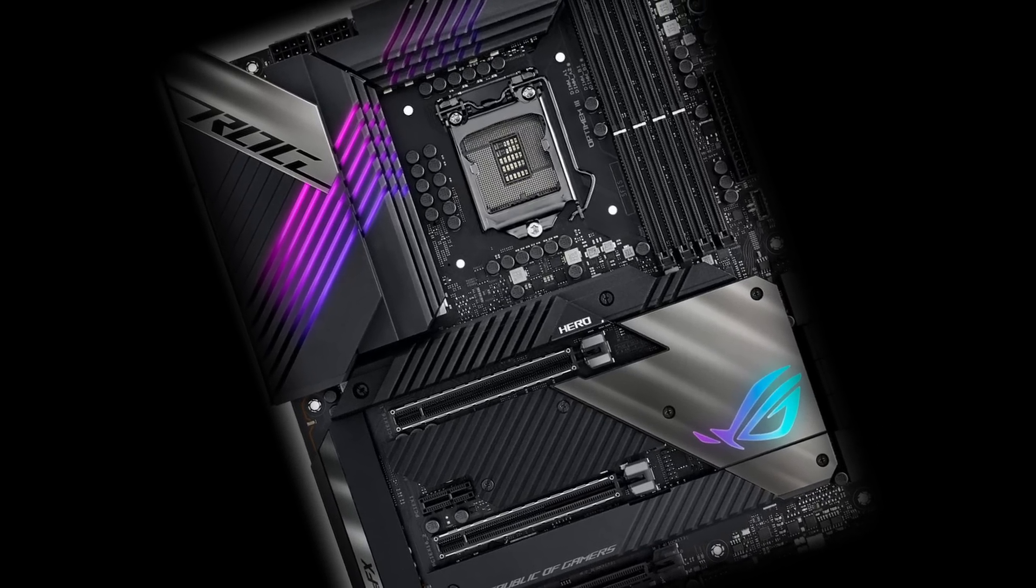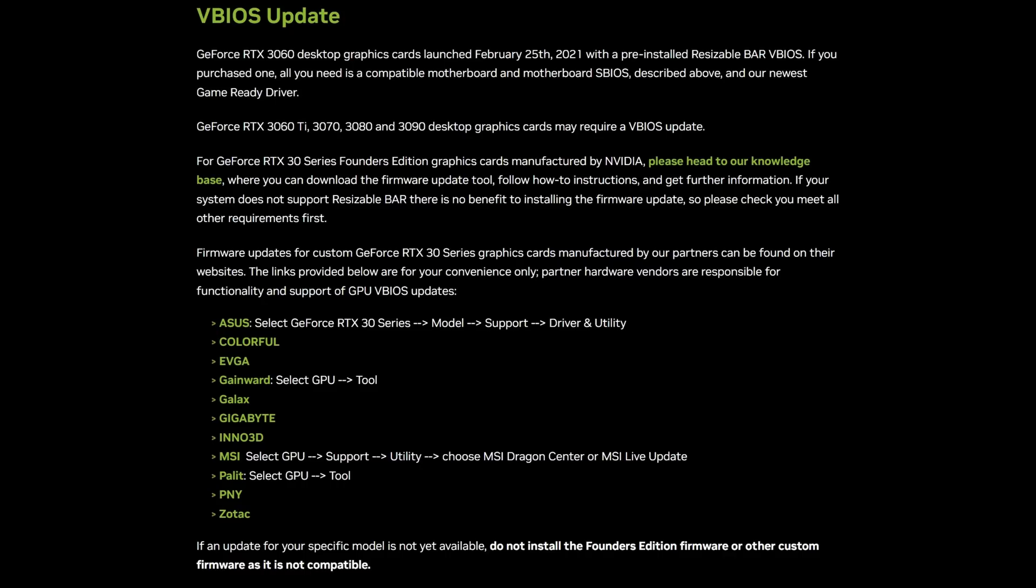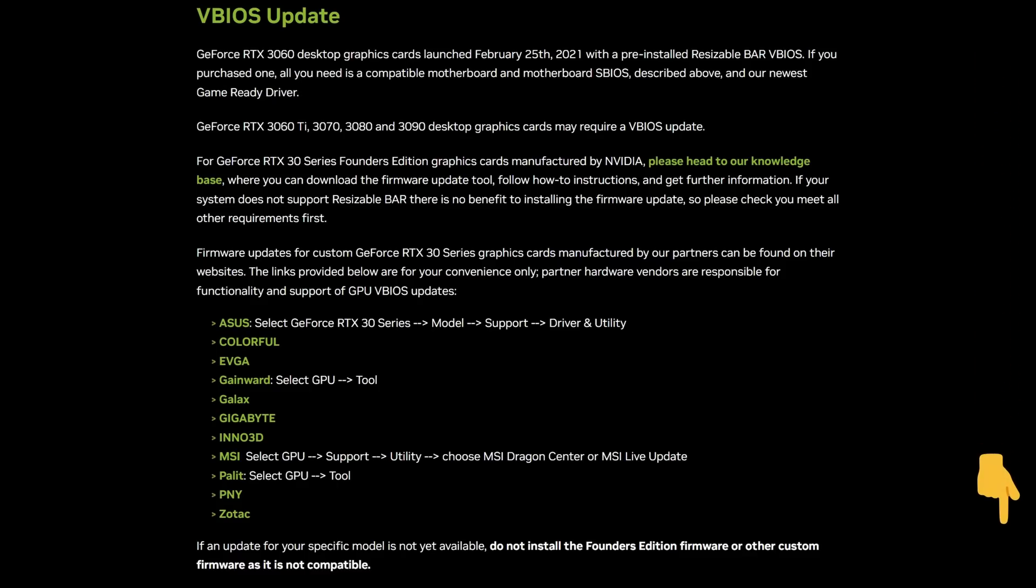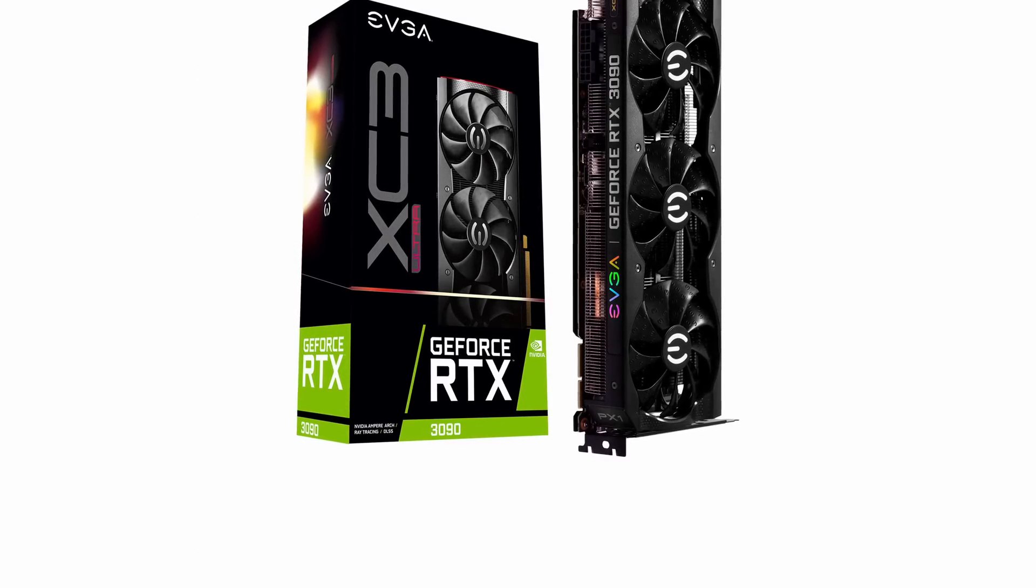But we also have to enable resizable bar on our graphics card. Further down on the page we were on earlier, and a reminder, link in the notes below. NVIDIA provide a link to all the main graphic card manufacturers, including ASUS, EVGA, Gigabyte, and so on. And clicking on the appropriate link, and following the path where necessary, will take you to where you can update your Series 3000 graphics card.